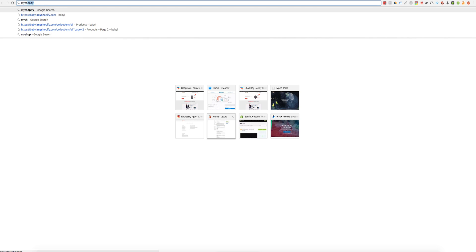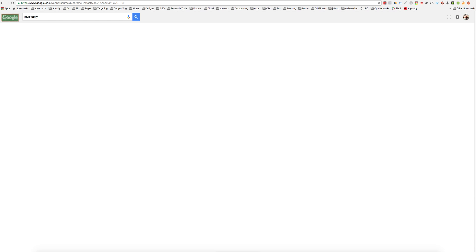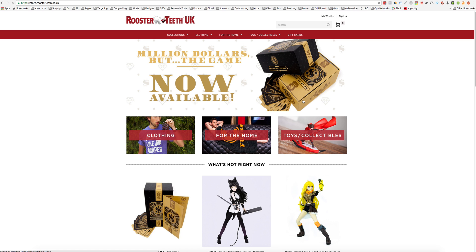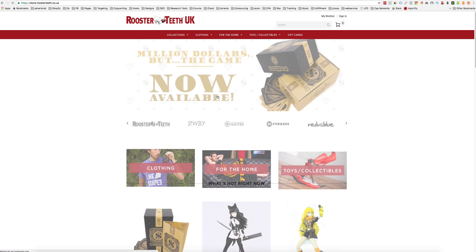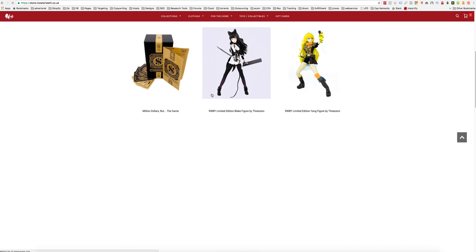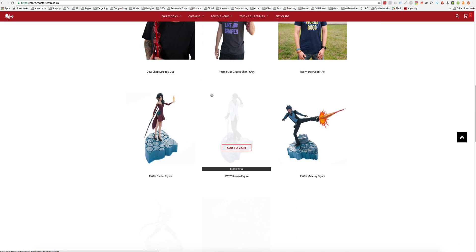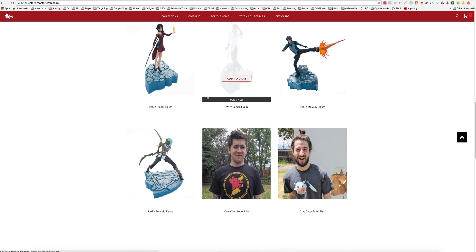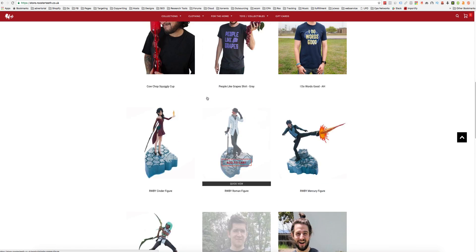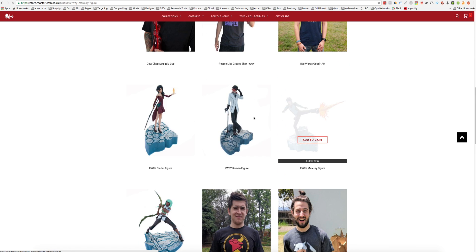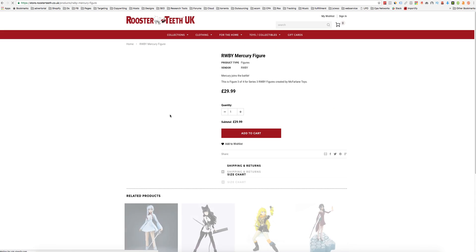For example, let's take this one. And you can import any product that you wish. For example, let's take this one.